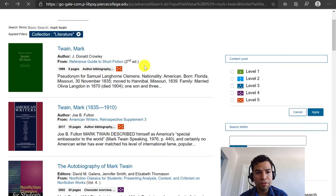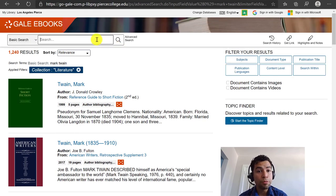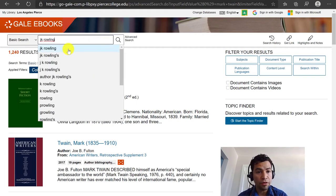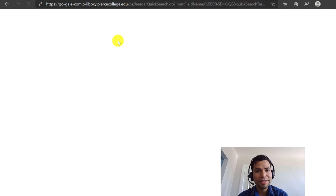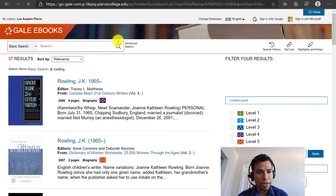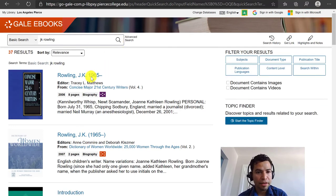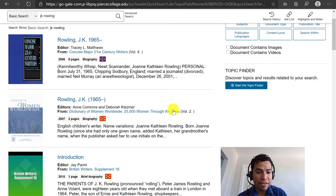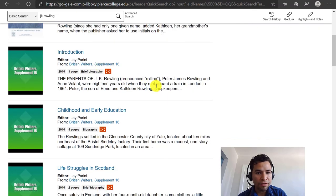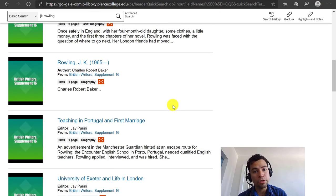This database should be great for any of the authors you might choose. However, if you pick an author who is too modern you might not find a lot of sources on that person. For example, let's do JK Rowling, the author of the Harry Potter series — she's kind of modern, still living in our contemporary world. I typed her name and I'm getting some results. The first article is about her from a publication titled Concise Major 21st Century Writers, and we can see she was born in 1965 but hasn't died yet. We can keep scrolling down to see what articles this database has on that particular writer.